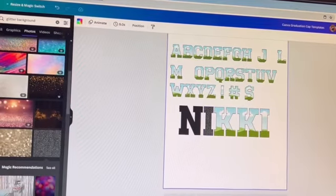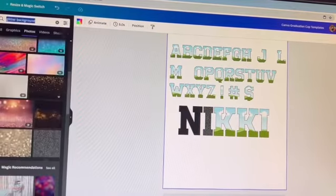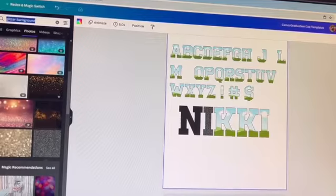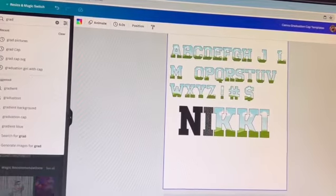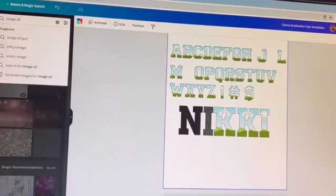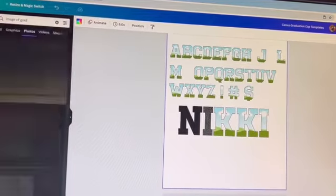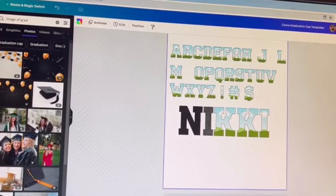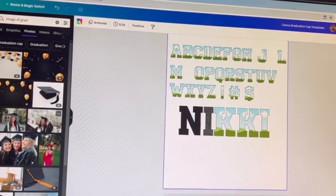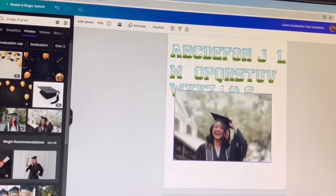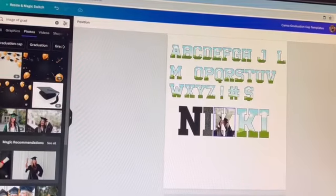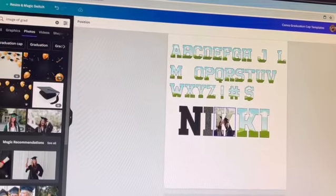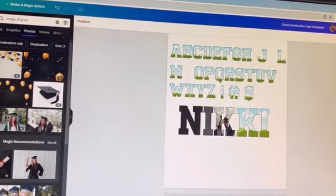Also, you can add an image. Let's do a grad image and add it within your frame. So you can tell right here, let's zoom in.